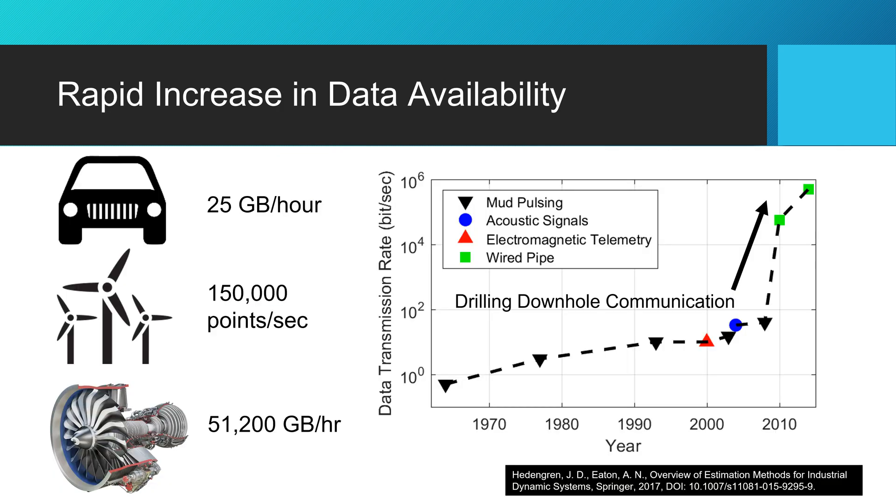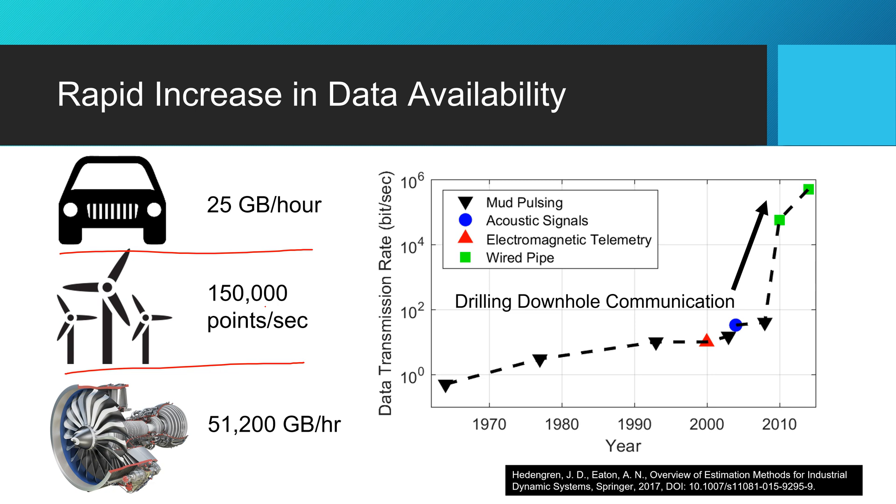Now, there's been a big increase in data availability. And we've seen that with things like self-driving cars that might be 25 gigabytes an hour of data. Here's a wind farm that might have something like 150,000 data points every second.